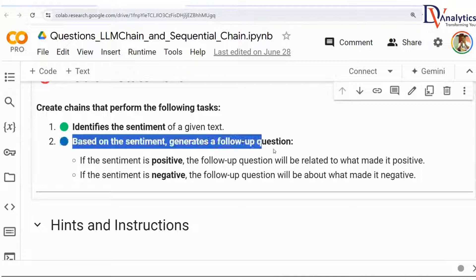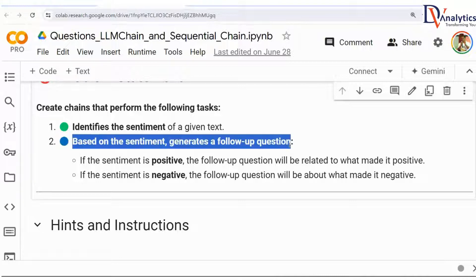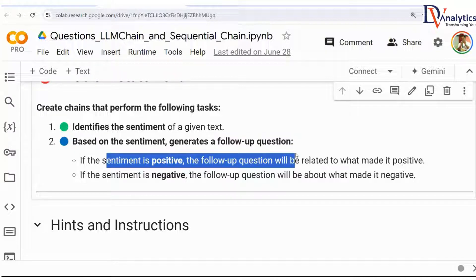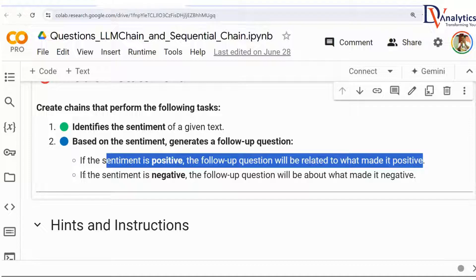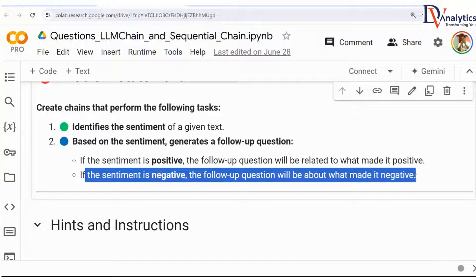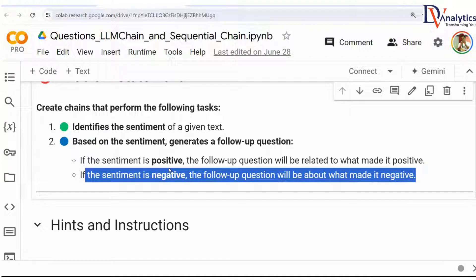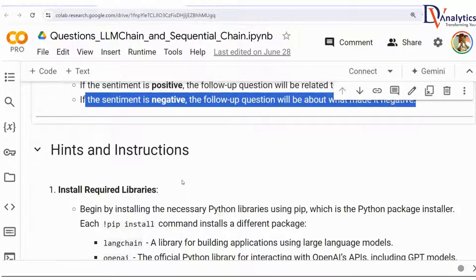Chain two is based on the sentiment and generates a follow-up question. If the sentiment is positive, the follow-up question will be related to what made it positive, like why the customer felt positive. If the sentiment is negative, the follow-up question should be why the customer is feeling negative about that particular product or service, so that we can take that feedback and improve later on.